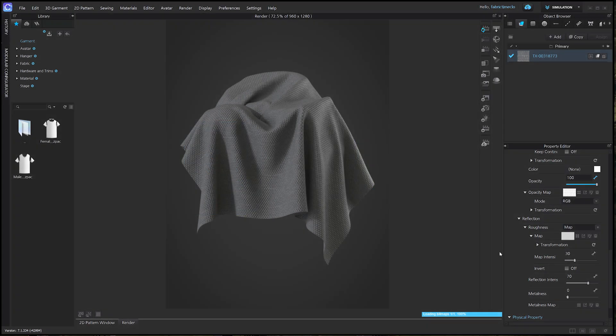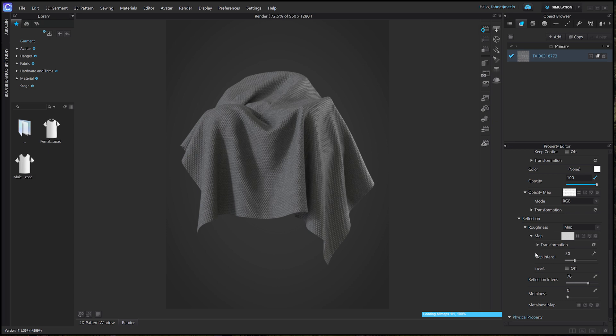This is how you apply PBR maps in Clo. Please keep in mind that the parameter values provided may differ based on fabric characteristics, personal creative preferences, and device specifications.